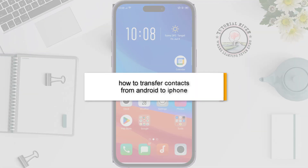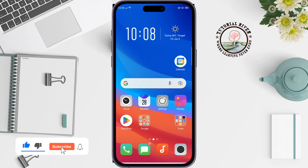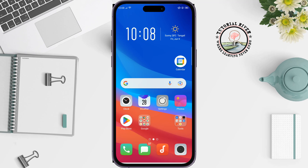This Tutorial River will show you how to transfer contacts from Android to iPhone. I will show you a very easy and workable process to transfer all your Android contacts to an iPhone.